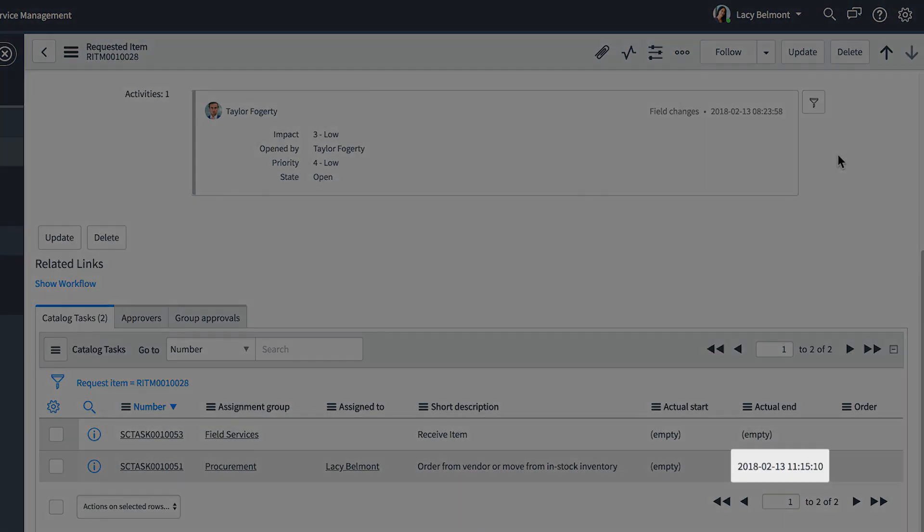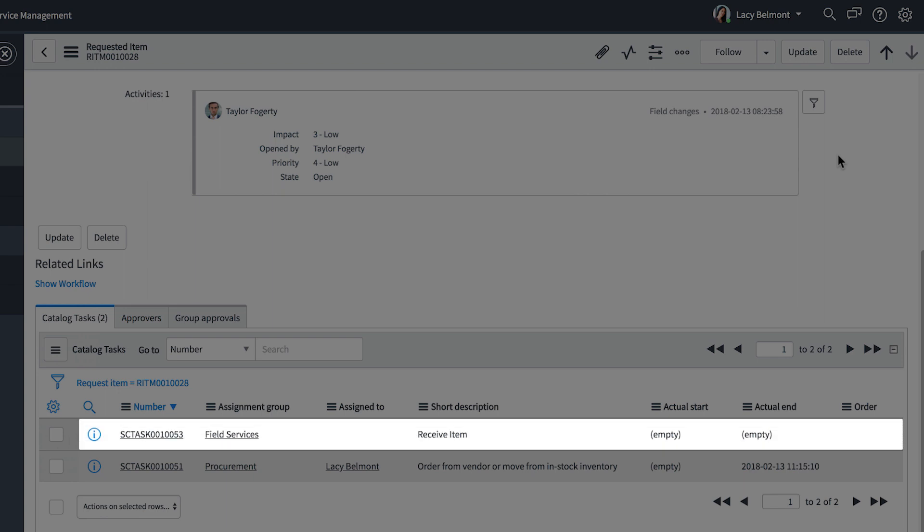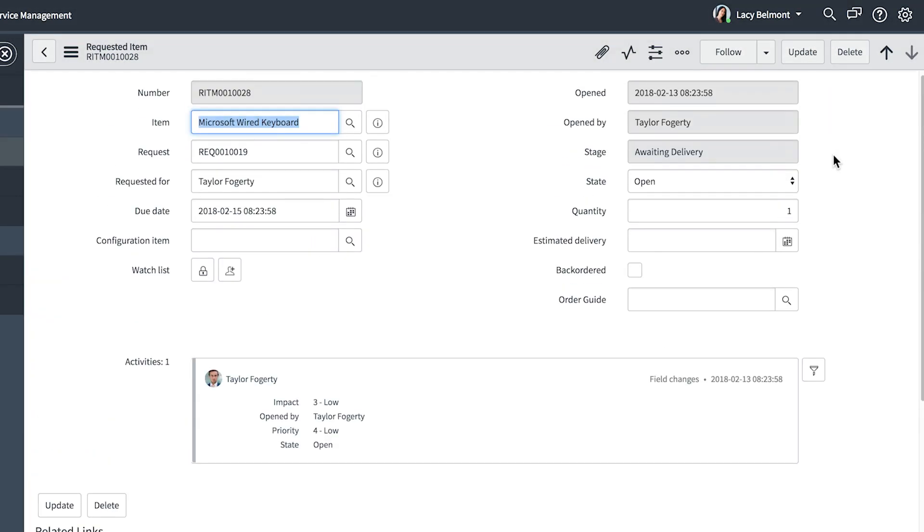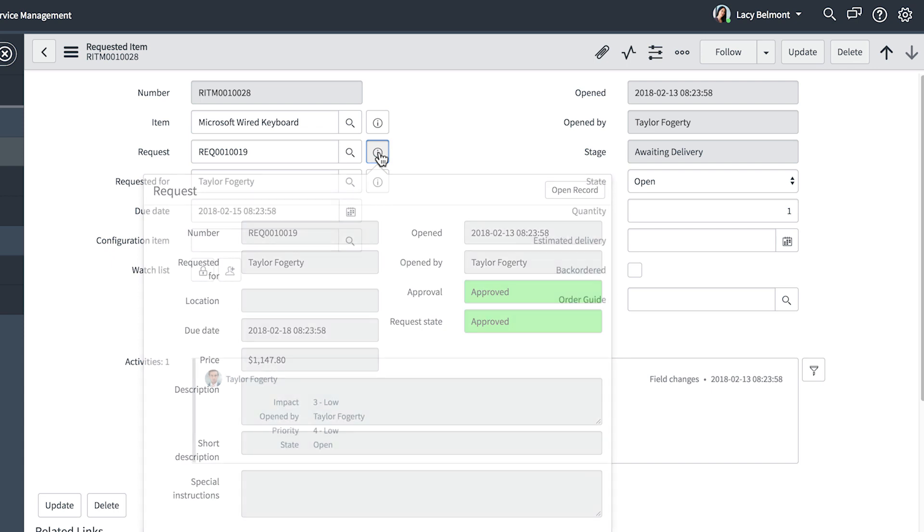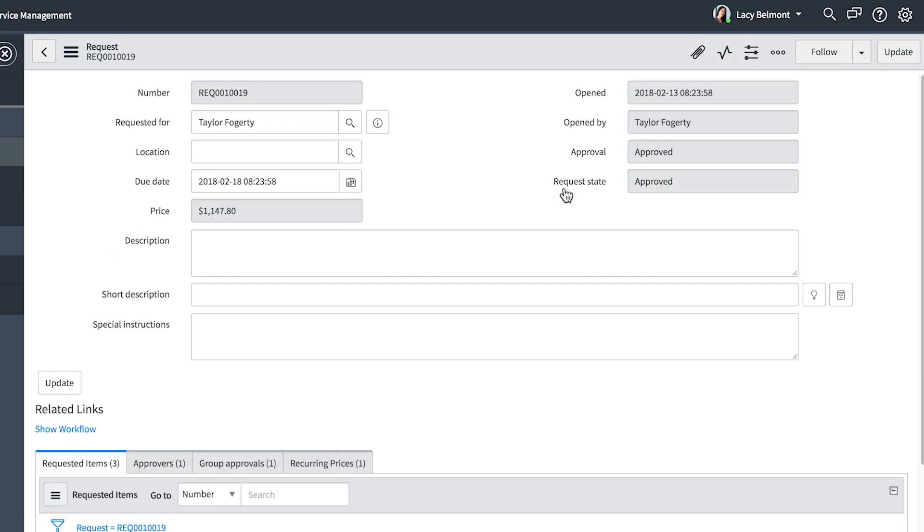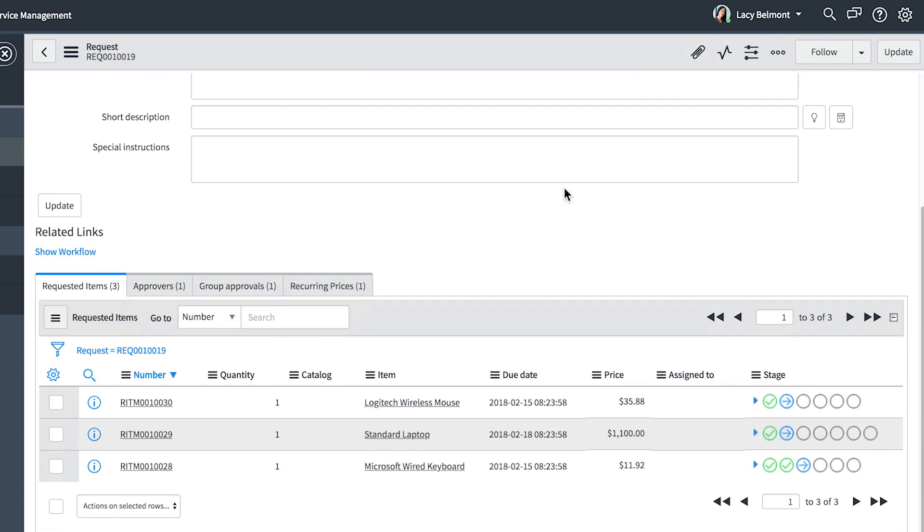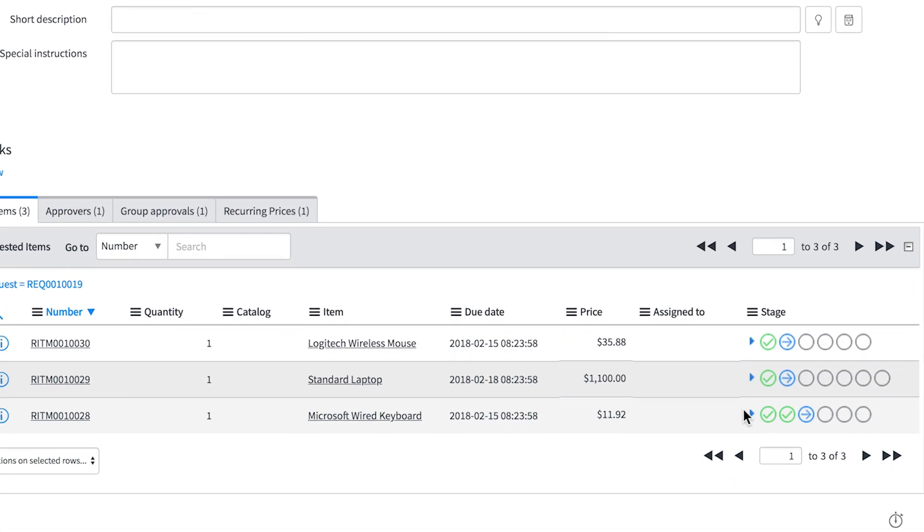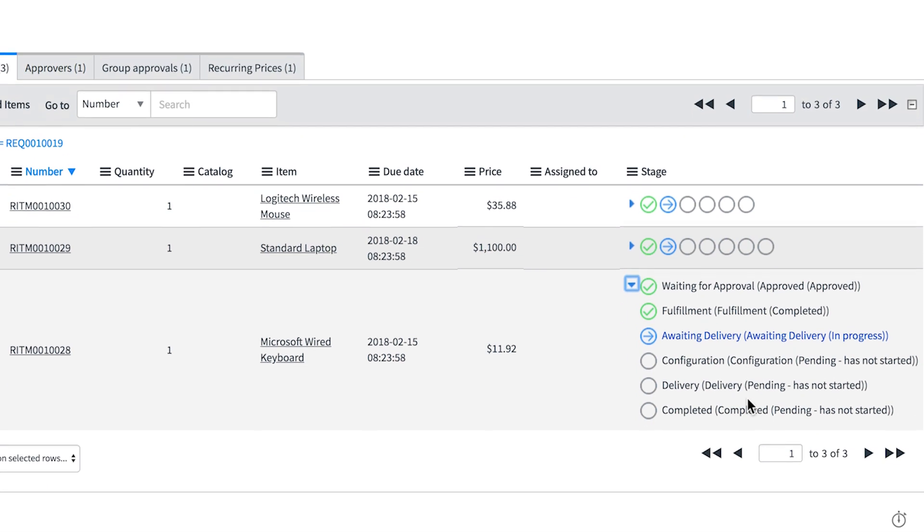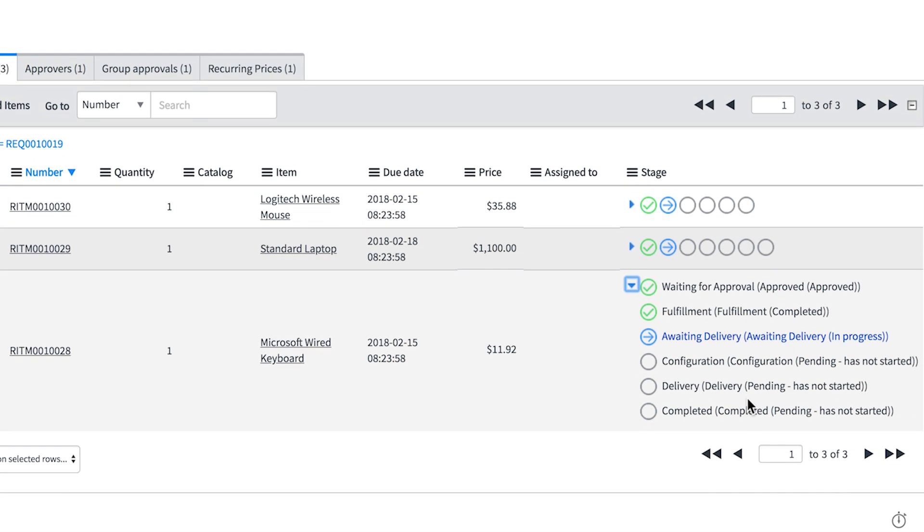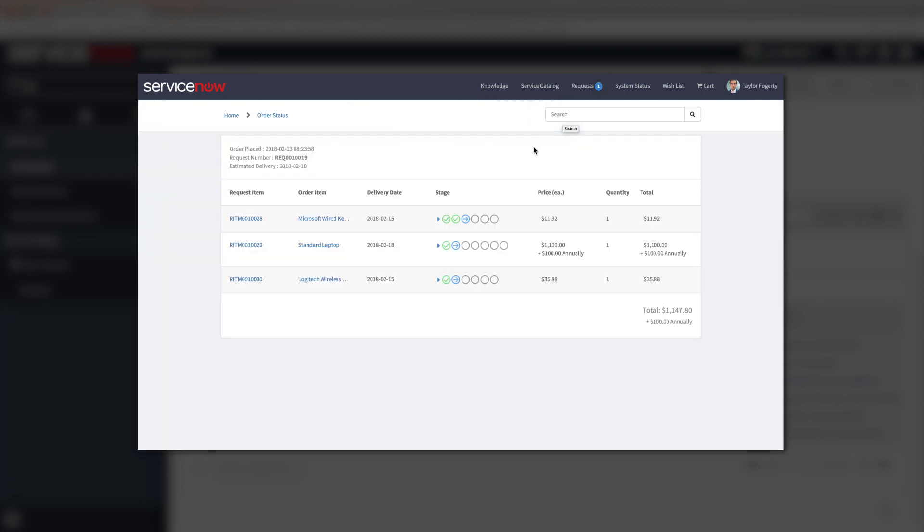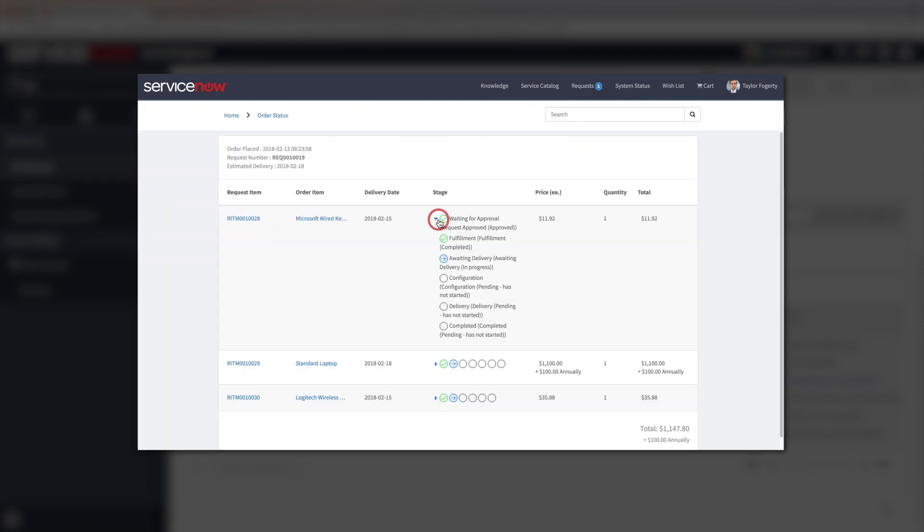The keyboard was in stock, so we'll note that here and close this task. The date and time of completion are noted in the task record. And the next task is displayed. While working in the requested item record, we can look back at the request record, where the system updates the stages to reflect where we are in the fulfillment process. These are also updated in the service portal, so that the user can keep tabs on the request.